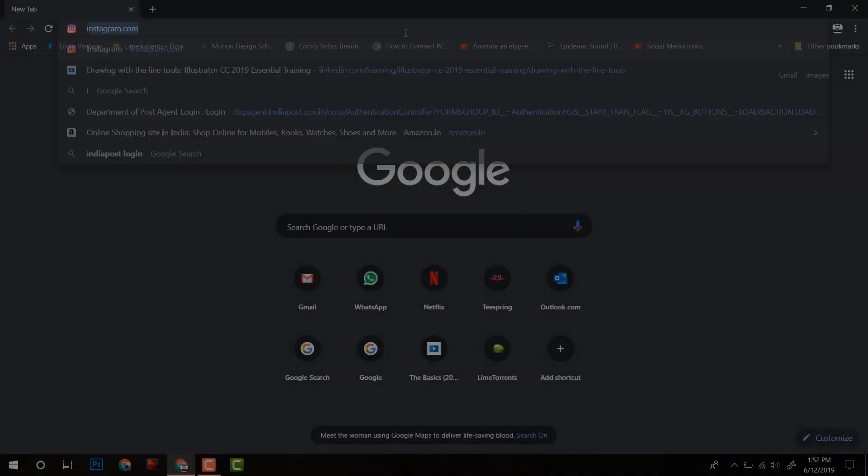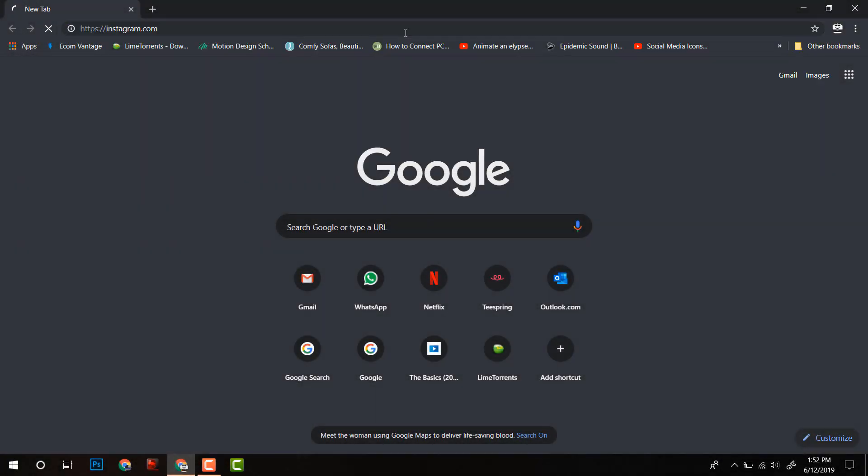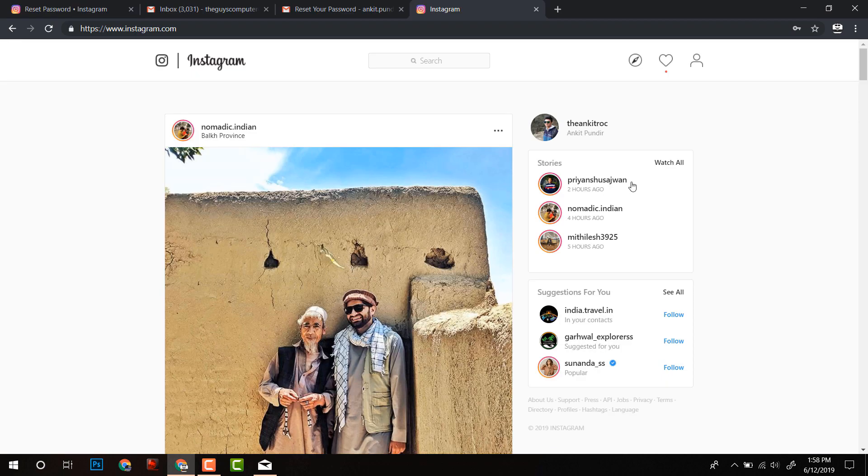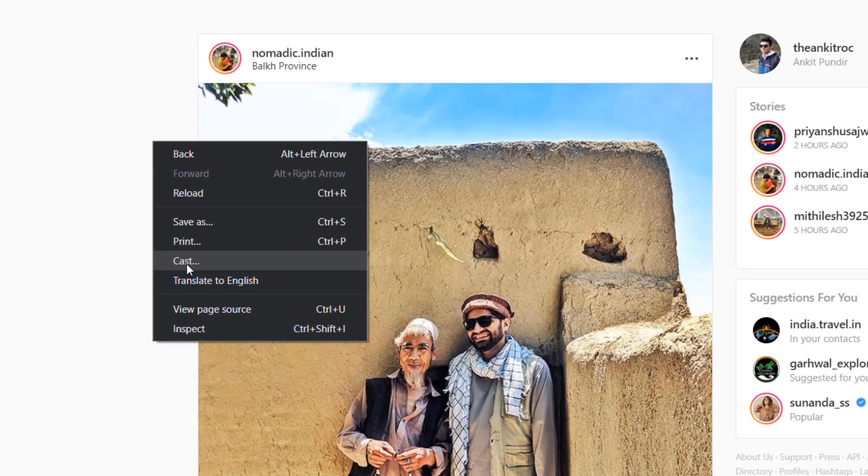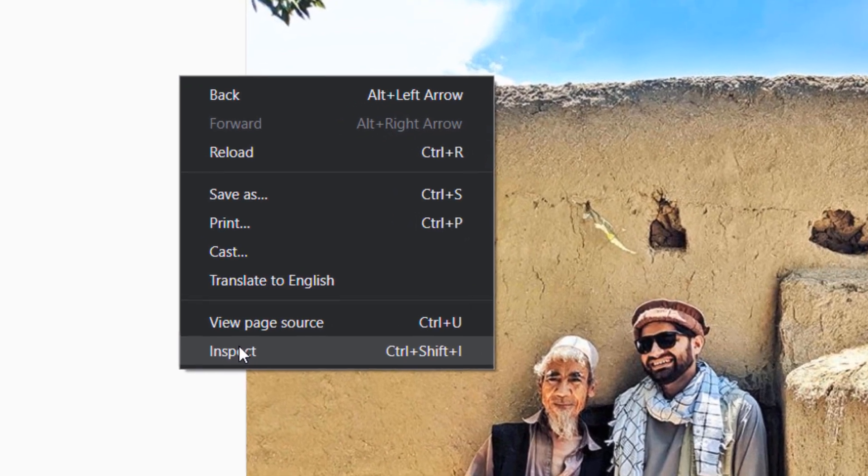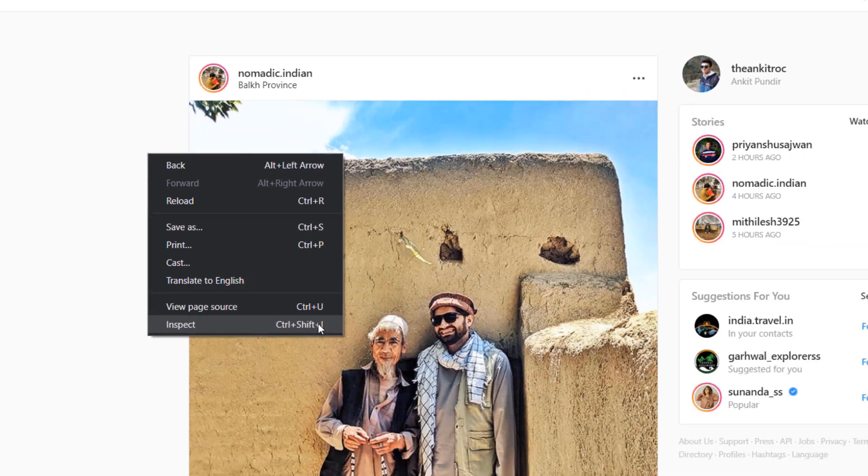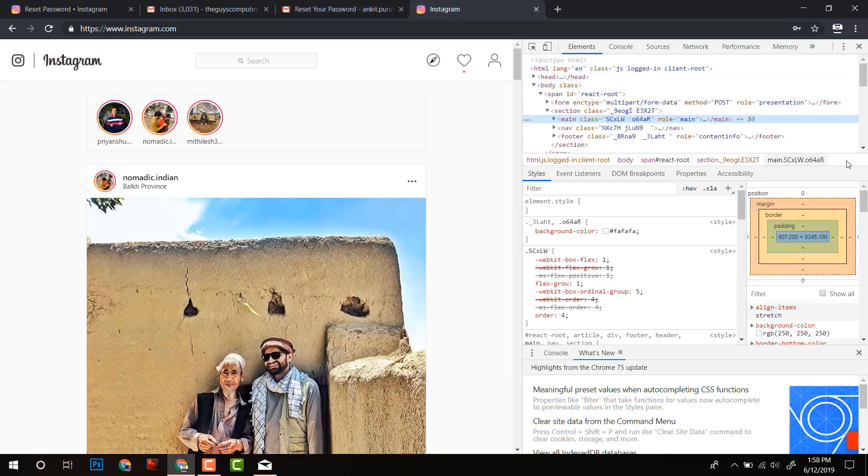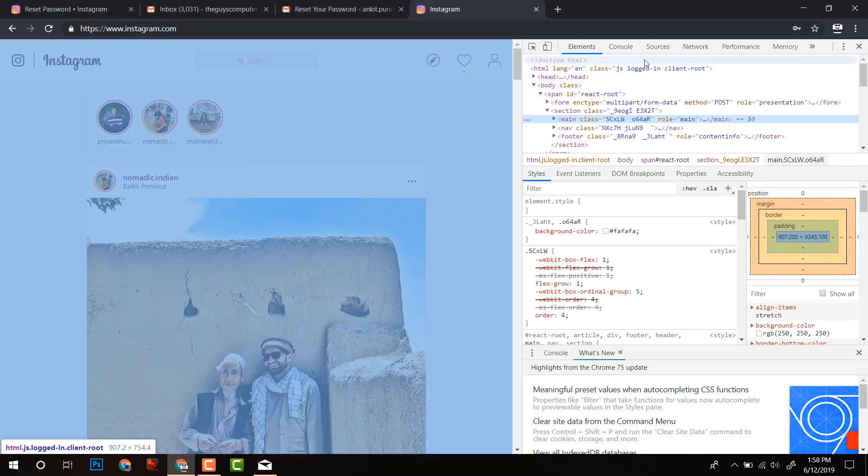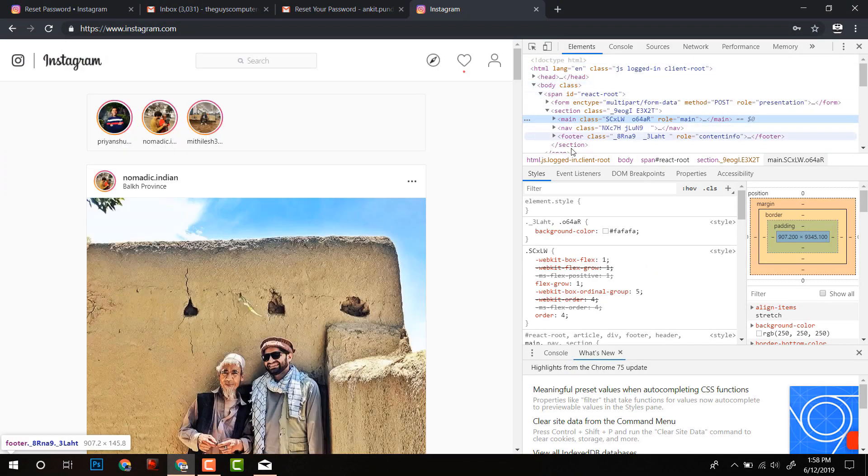First of all, we will open Instagram on Google Chrome. After logging into your Instagram, right-click on your Chrome browser and then click on Inspect or you can press Ctrl-Shift-I and a weird code window will appear.